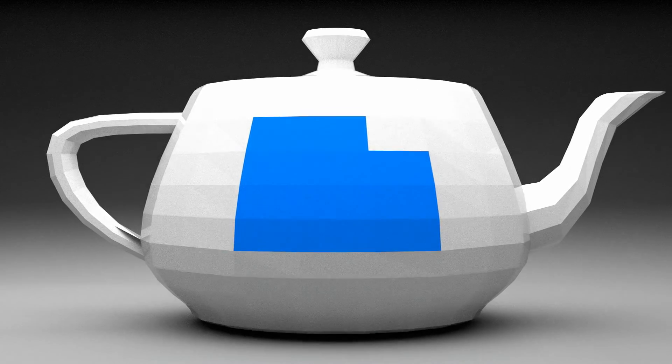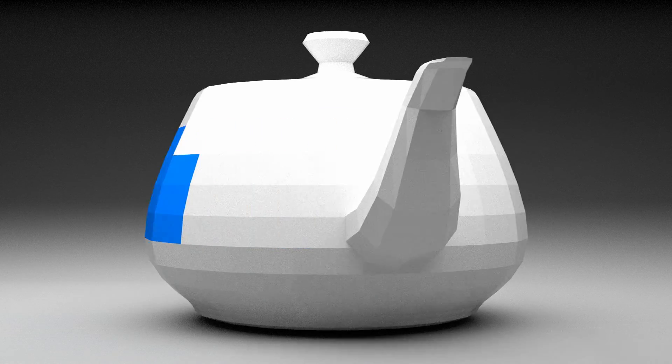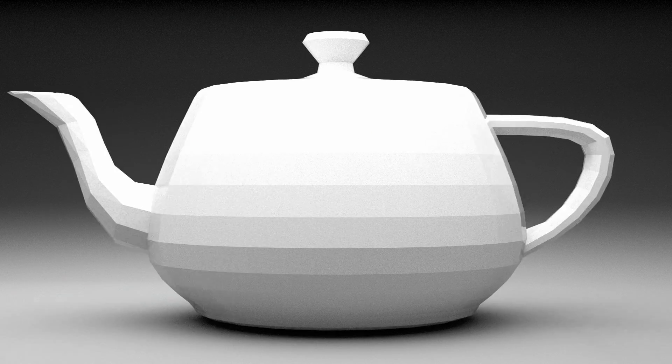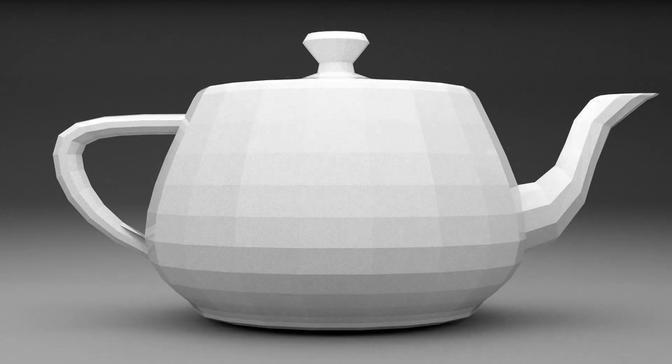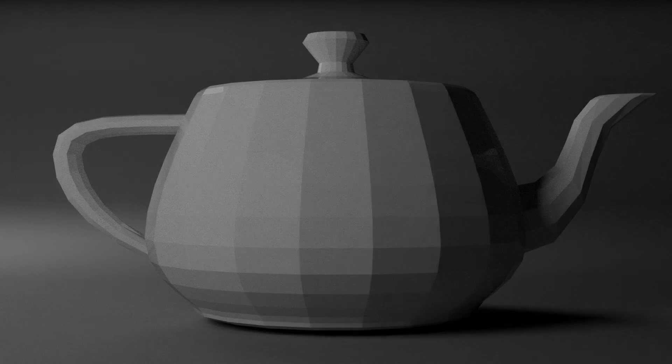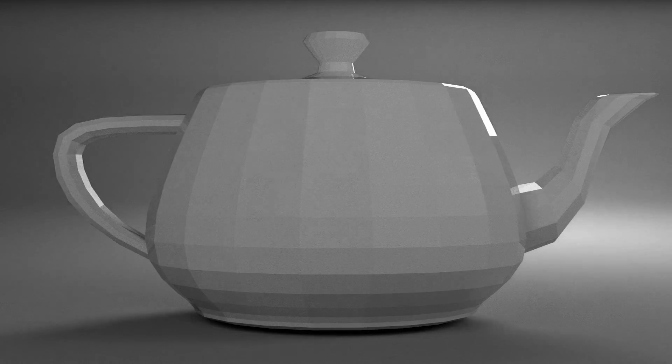Did you know that important developments in computer graphics took place at the University of Utah? Such as this teapot! Like the name of our show, it's a Hello World object for CG artists. They use it as a quick reference to test scene and light setups for rendering.